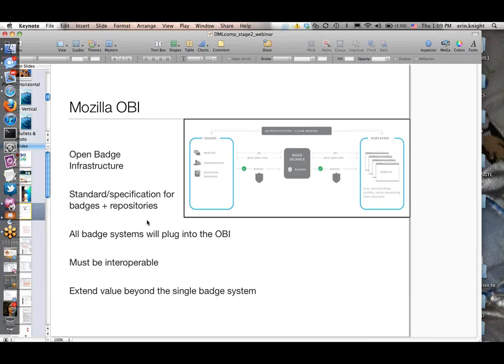We're trying to do it as simplistic and streamlined as possible. It's really just a specification for what information should be included with badges, as well as a set of repositories for learners to collect their badges in. All of the systems developed through the competition will plug into the open badge infrastructure—basically your badges will get pushed into the infrastructure. Anytime someone earns a badge, it would be pushed into the infrastructure and into their collections. Your systems must be interoperable with the OBI. You don't need to know that on a super technical level for the proposals.